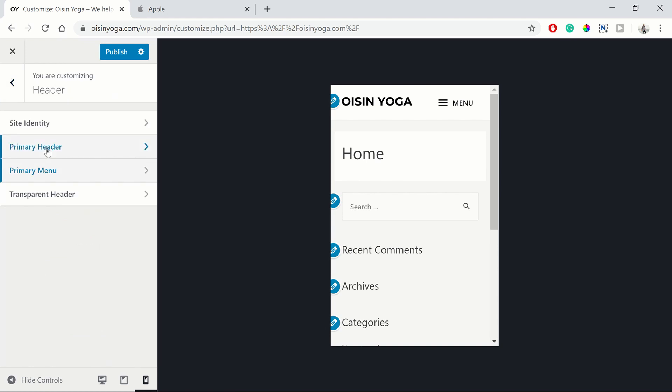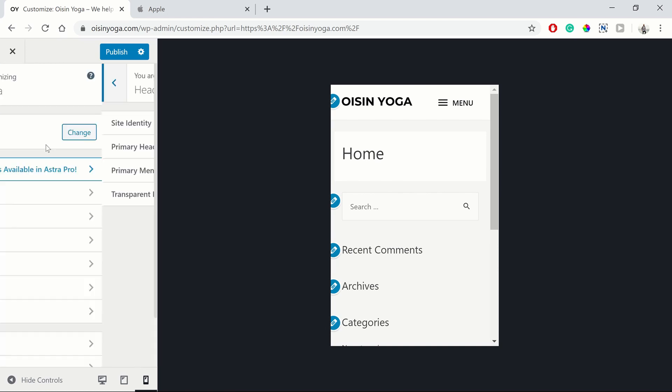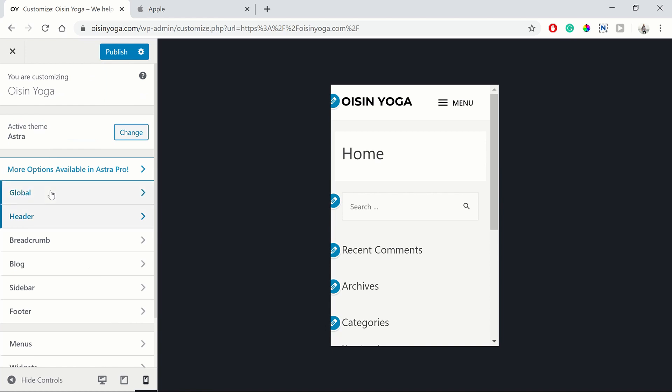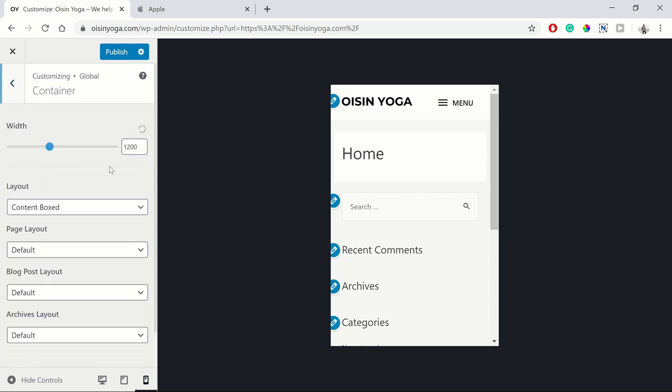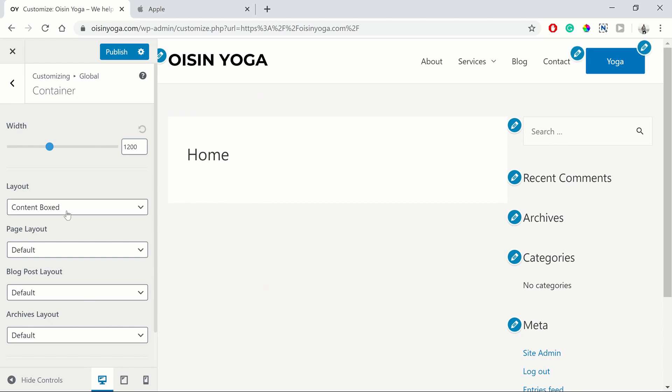Now we're going to look at the container. So we're going to global and we go to container. We'll go back to our desktop view. You can see the width is set to 1200. So that's the width of the content.